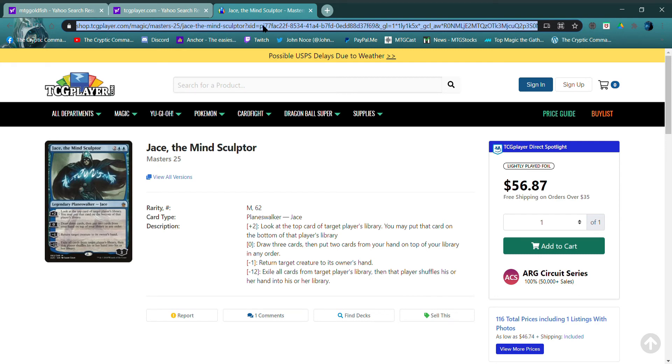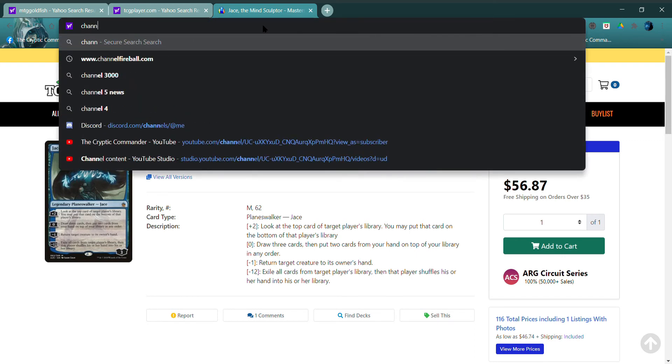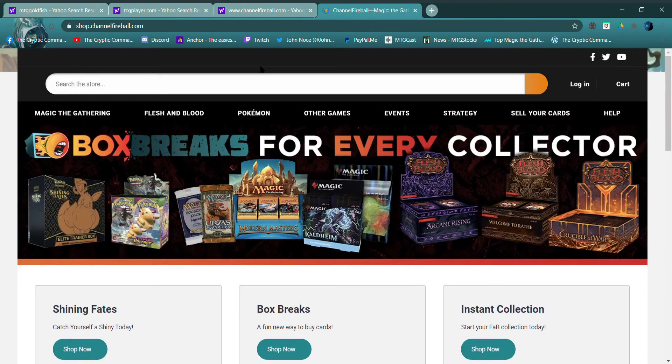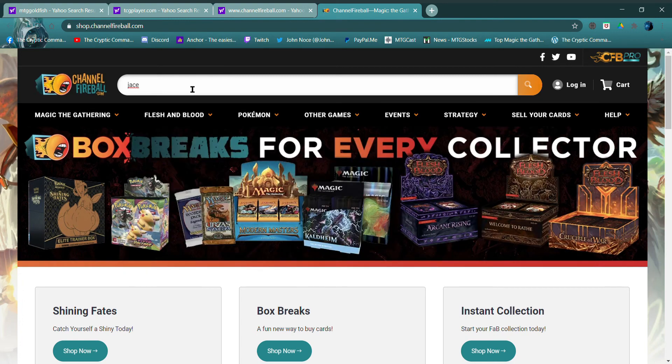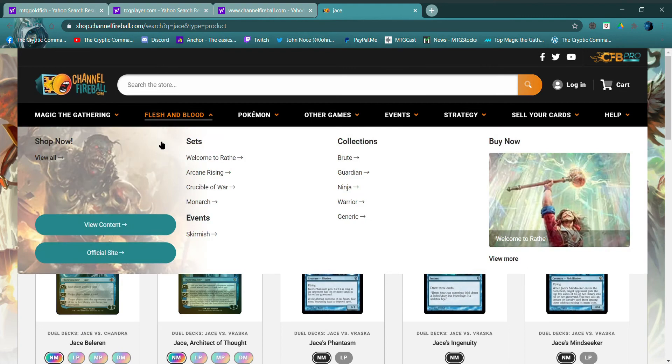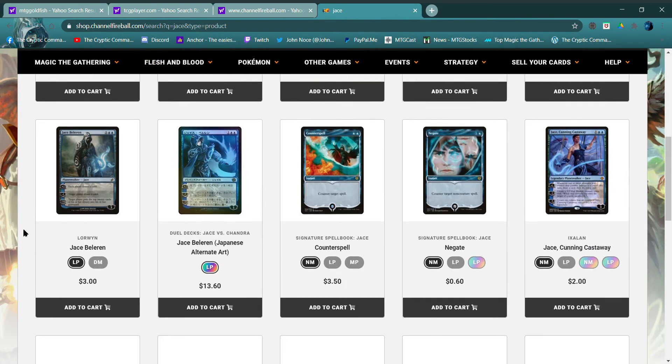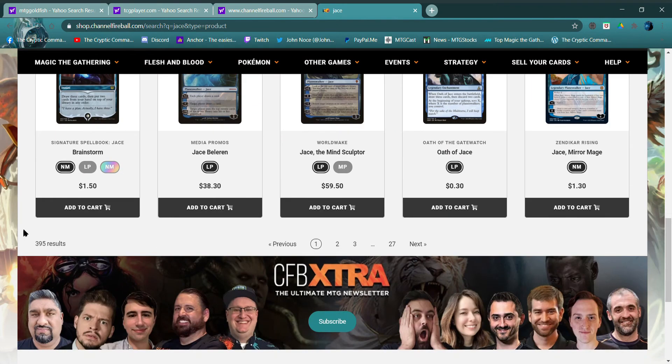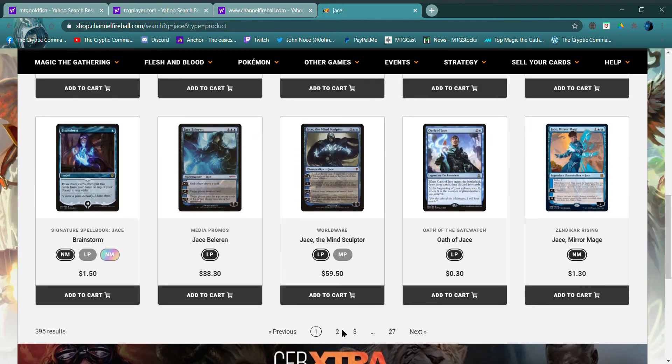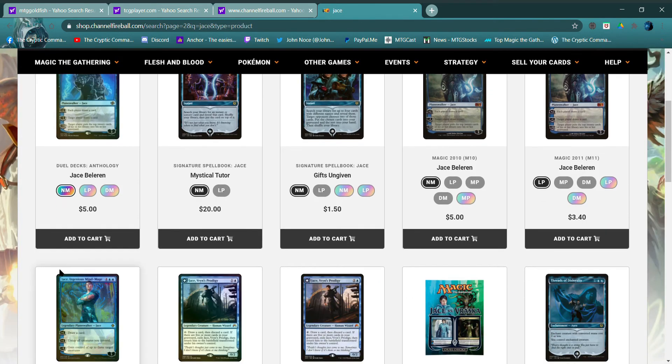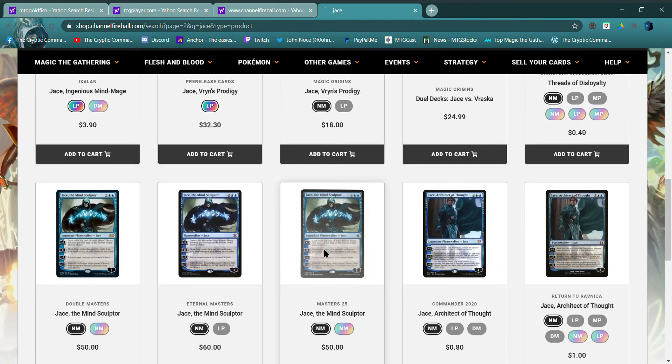Okay, and just for giggles, let me think of one more. ChannelFireball.com, let's do that one. ChannelFireball.com, J-A-C-E, oh here we go. Just hit enter I guess. Okay, just Worldwake. Okay, Double Masters, Eternal Masters, Masters 25, $50 even.